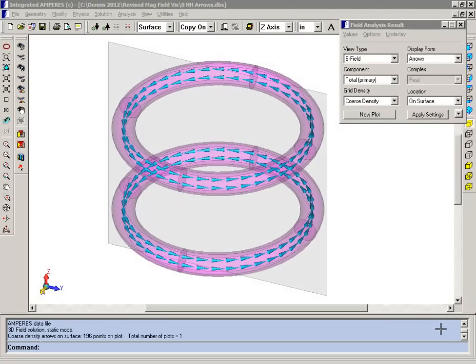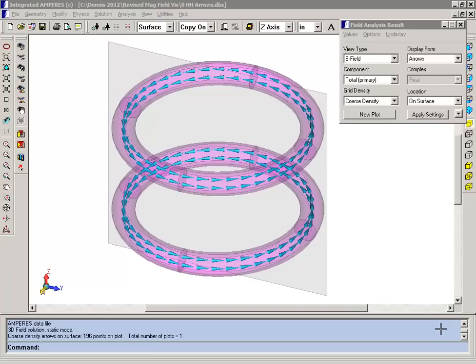Today we're going to demonstrate some of the 3D visualization tools that are built into the Ampere software package from Integrated Engineering Software. We'll use a model of Helmholtz coils to demonstrate techniques for visualizing the magnetic field.